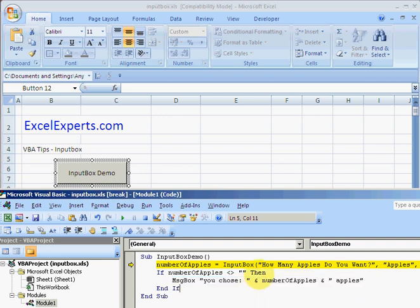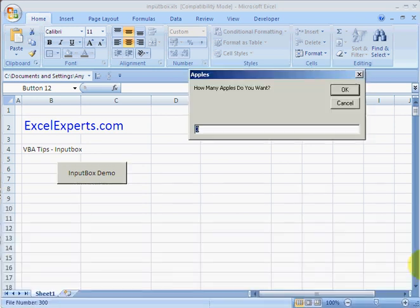Input box takes a number of arguments, six actually, but we're only really concerned about the first three because these are the most useful ones. So the first three are the question you want to ask, the title, and the default value. Let's step through that and there you can see where each of those appear on the input box.